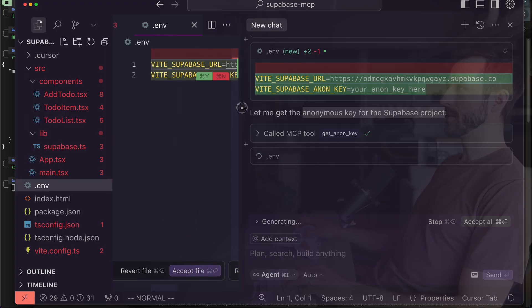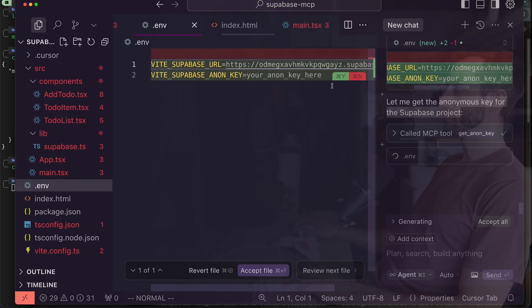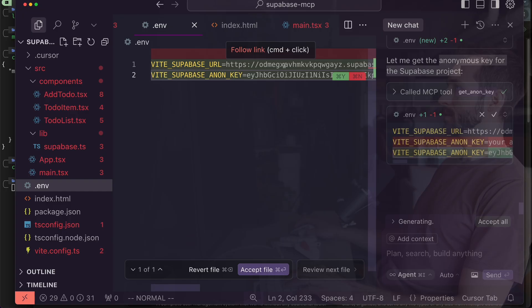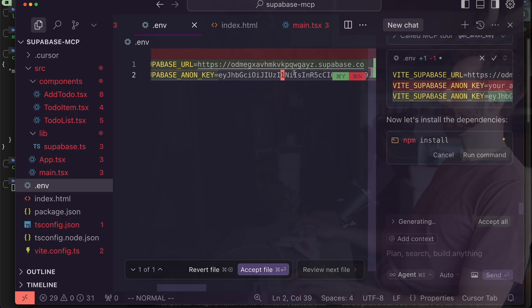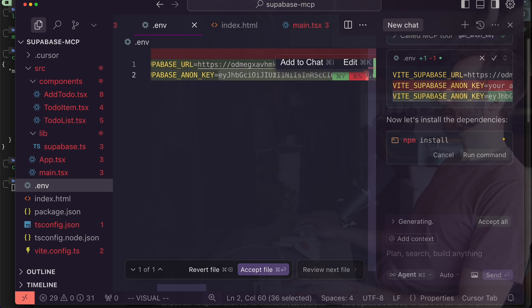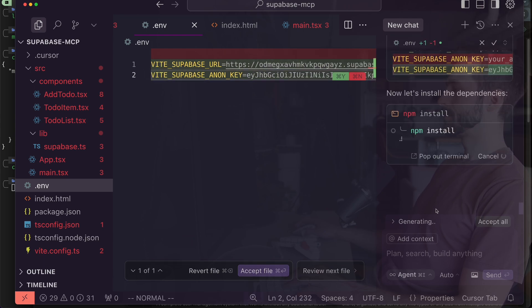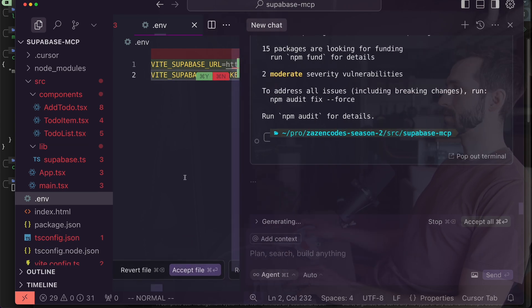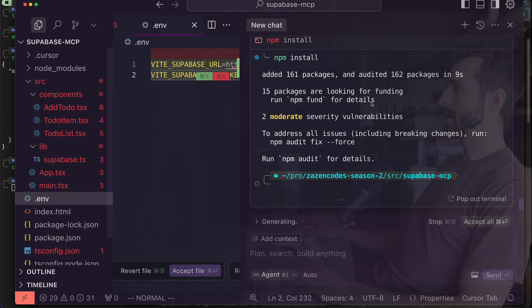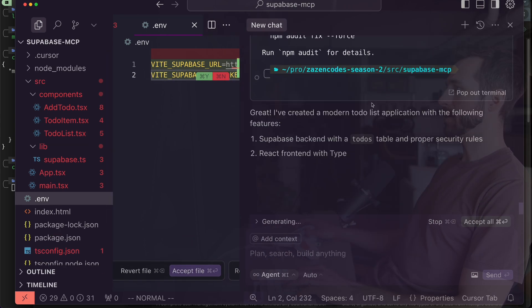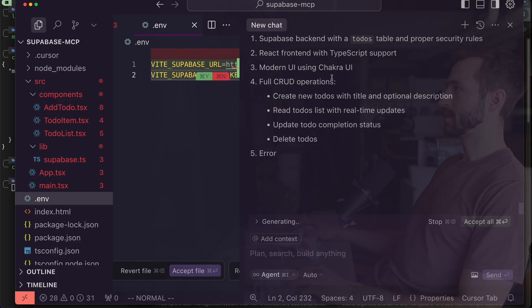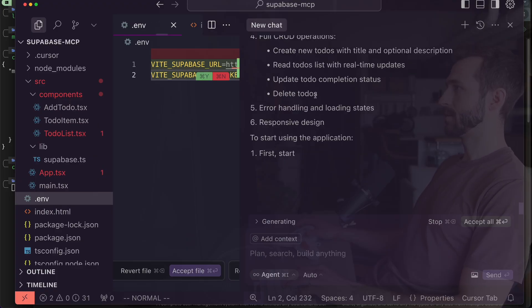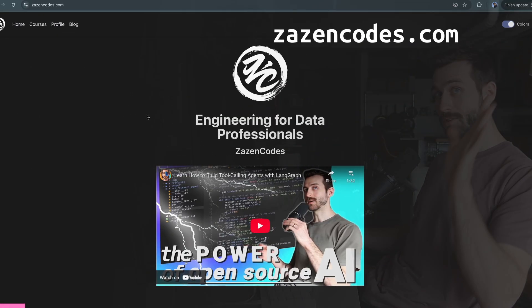Now it should be creating this environment file. Yeah there we go, so this is my actual URL and key so that I can actually talk to Supabase. Okay, so we installed all our packages with npm and it seems it's saying it's done and we're good to go.